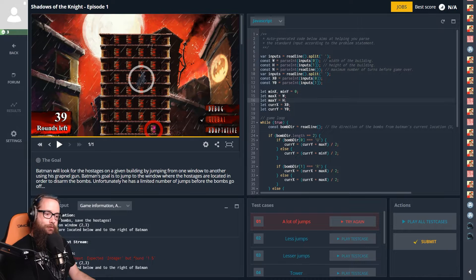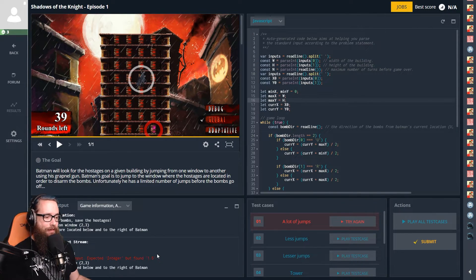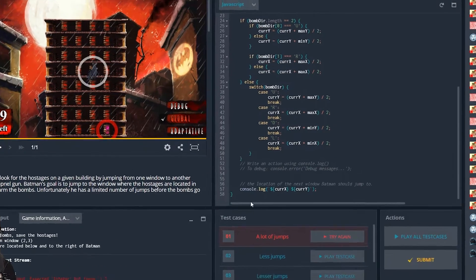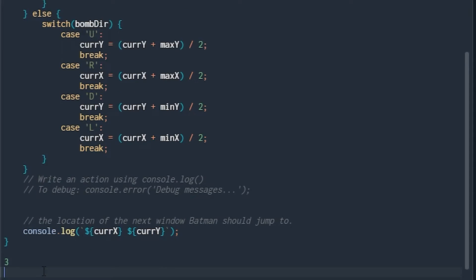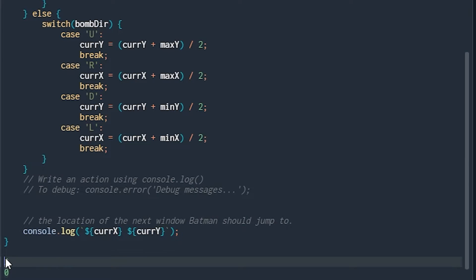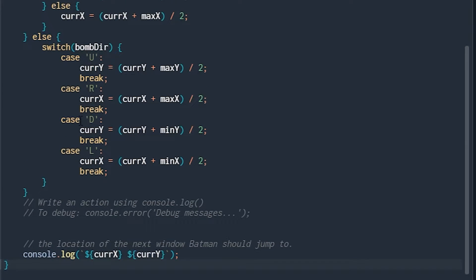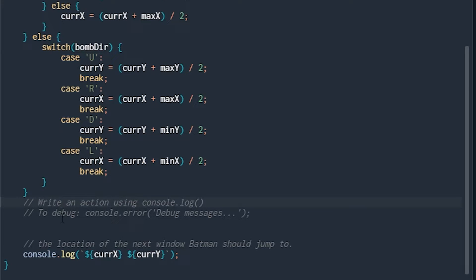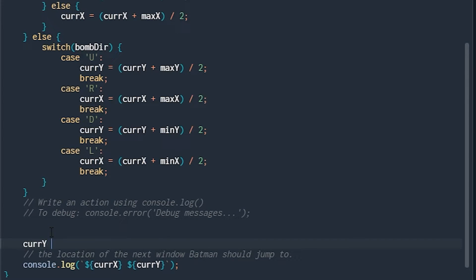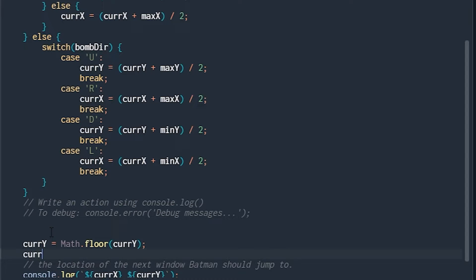Invalid input — expected integer. Basically what happened: we had a max height of three and Batman was at zero, so it took the halfway point between three and zero — that was 1.5, which is obviously incorrect. So wherever we set y, we're going to apply Math.floor — and for x as well — to just chop off that decimal point.